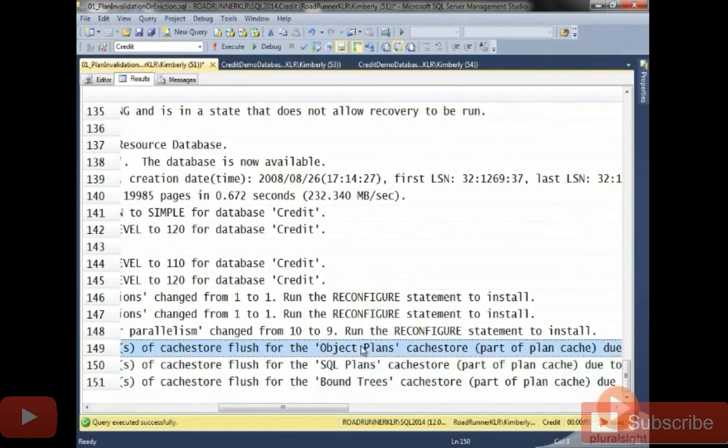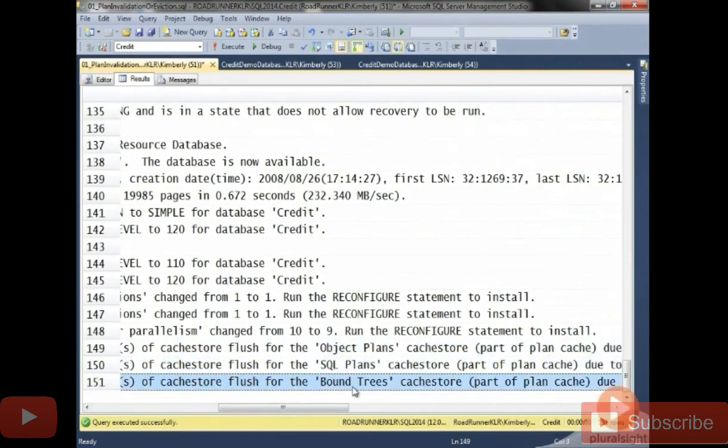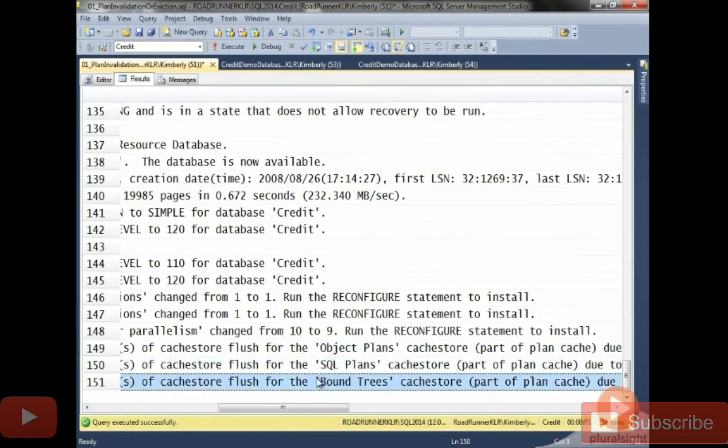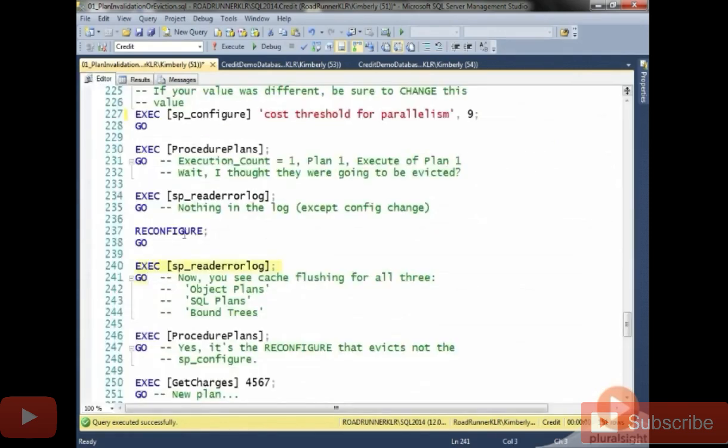These are the messages that they started giving us as of SQL 2005 SP2 to let us know that the entire server's cache was flushed. So important to know that because you might not want to be making some of these changes on a production server at 10 o'clock on a Monday morning.